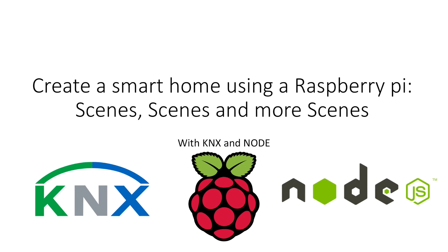Hi and welcome to the next episode in creating an extensive smart home using a Raspberry Pi to control a KNX system. In this episode I'm just going to show you how to set up a basic scene controller.